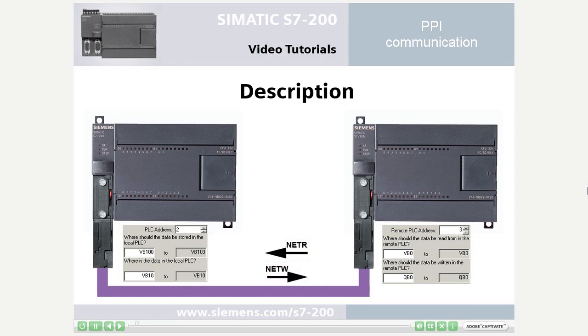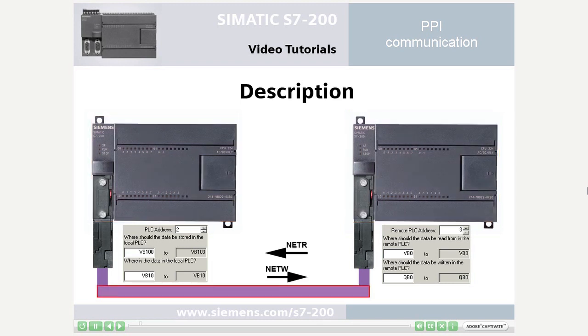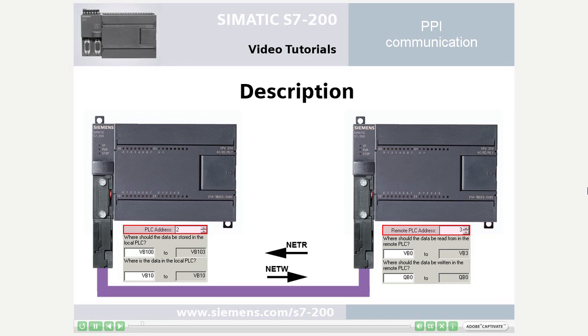Up to 16 bytes of data can be exchanged between S7-200 PLCs via the Profibus cable. The respective communication partner is identified via the address.